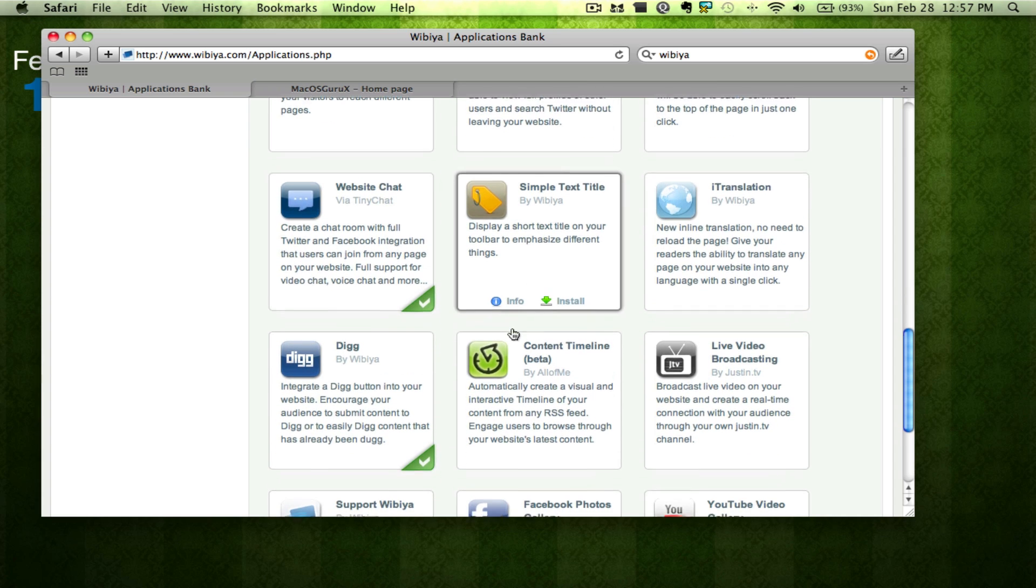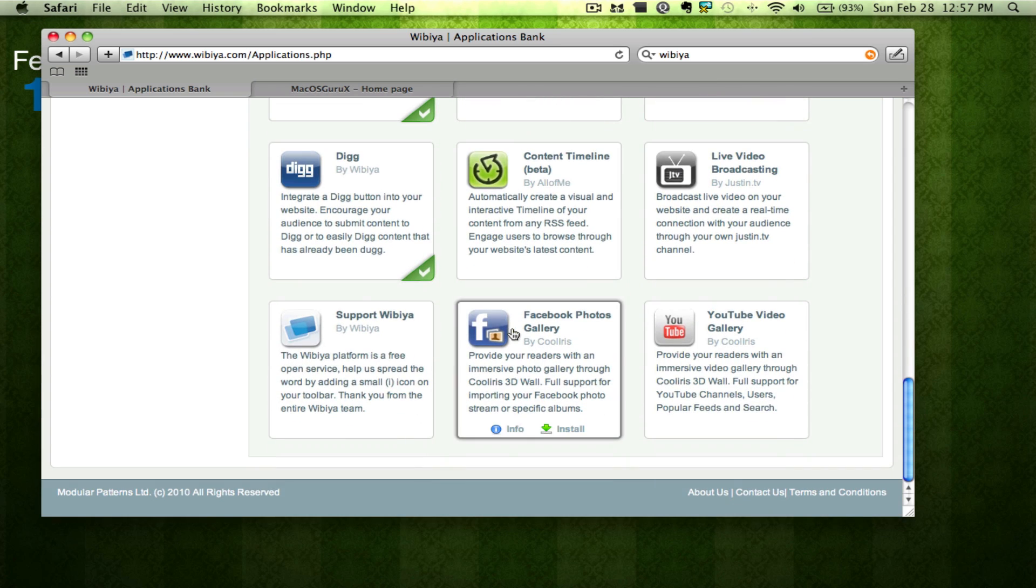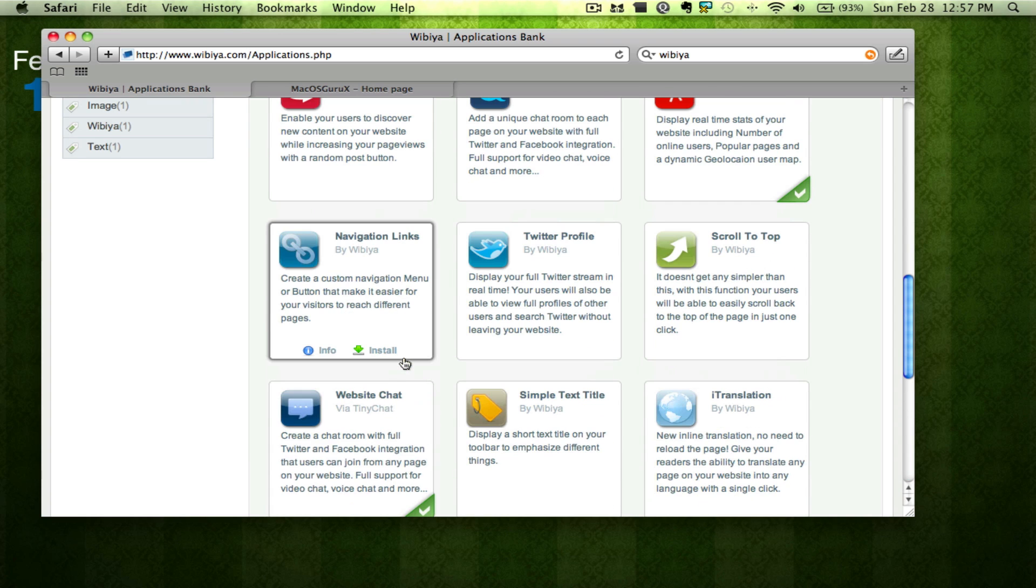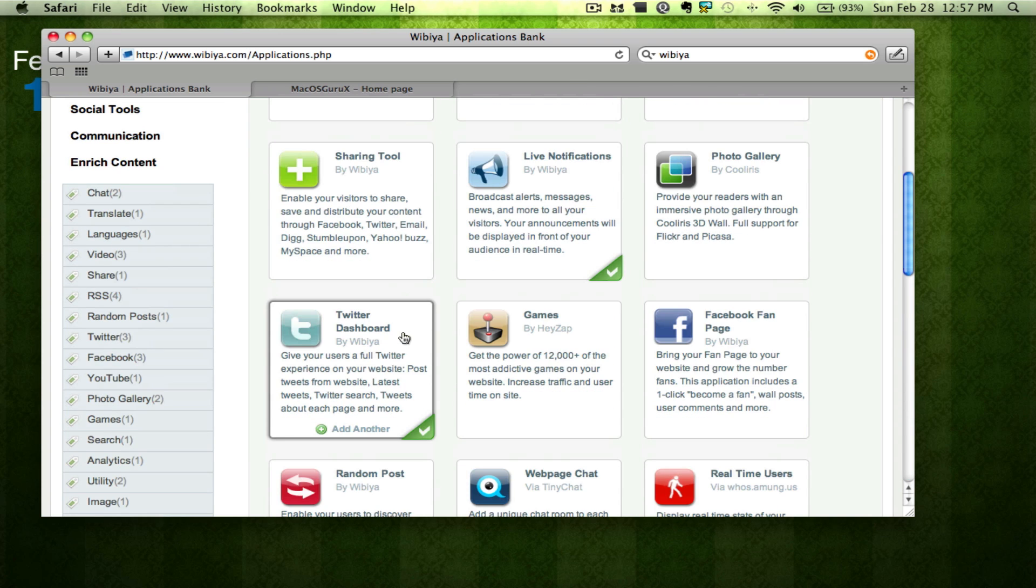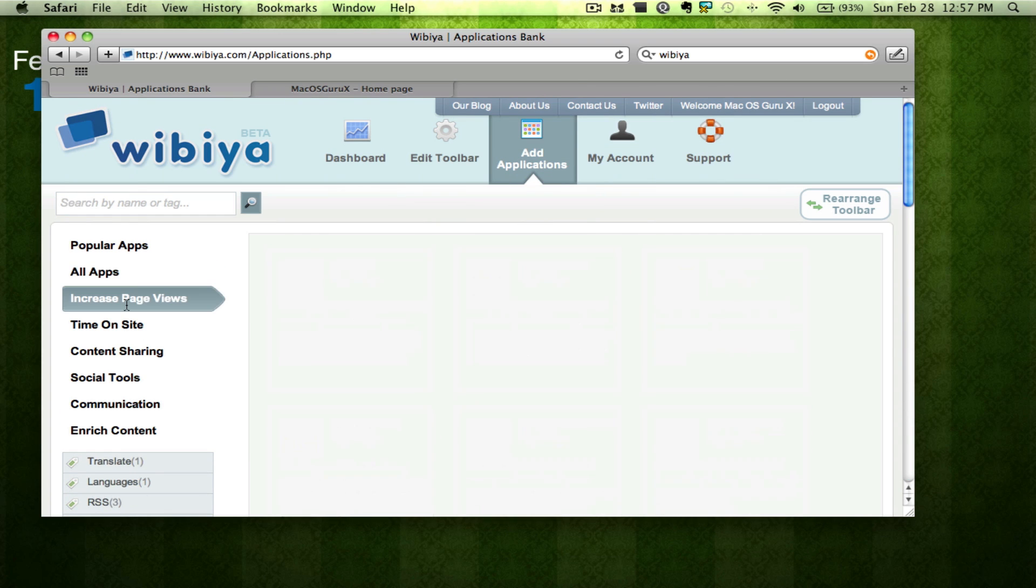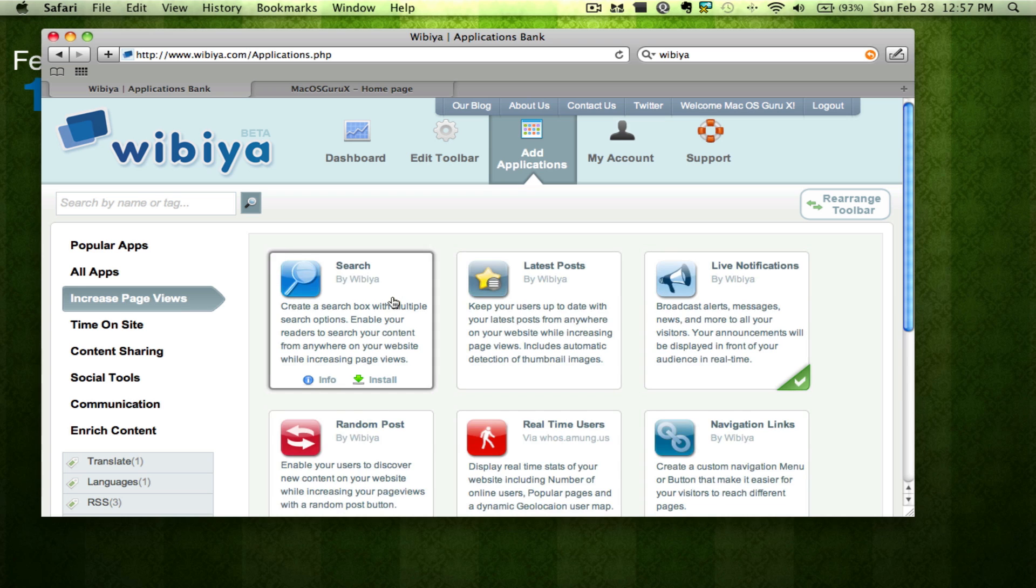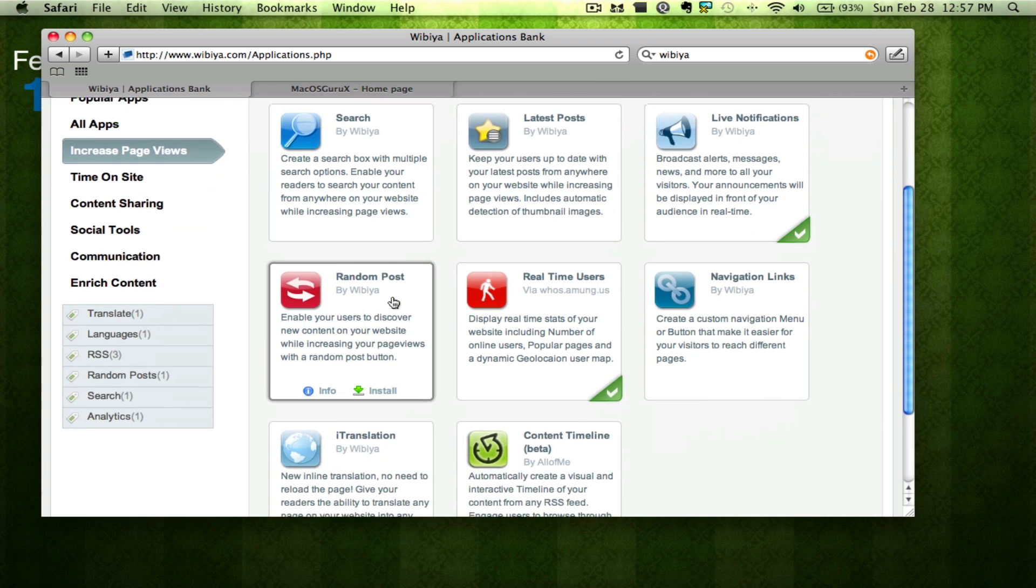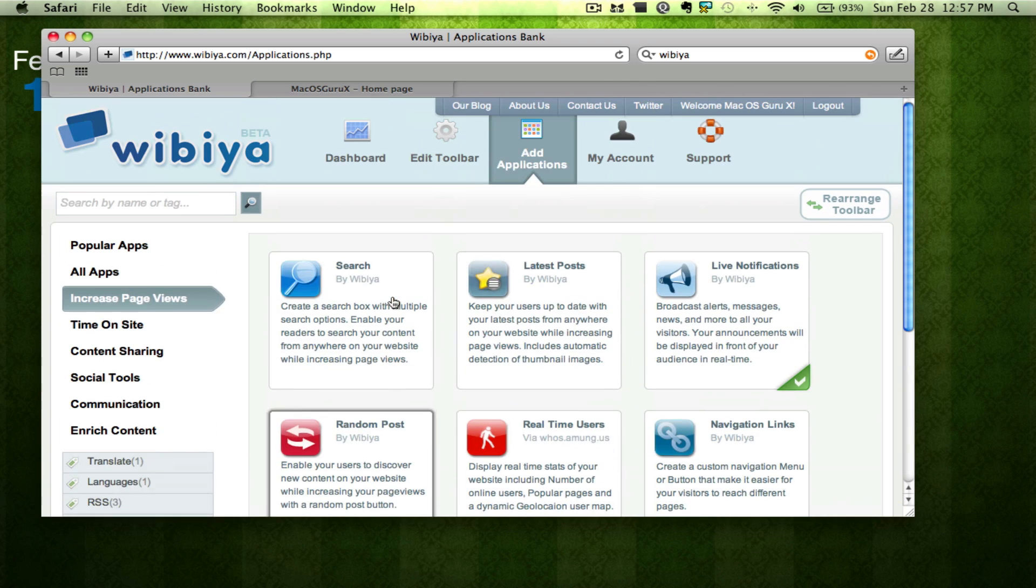So it's a really cool thing. YouTube gallery I suggest everyone gets because it's a great application. You can also see here what will increase your page views.